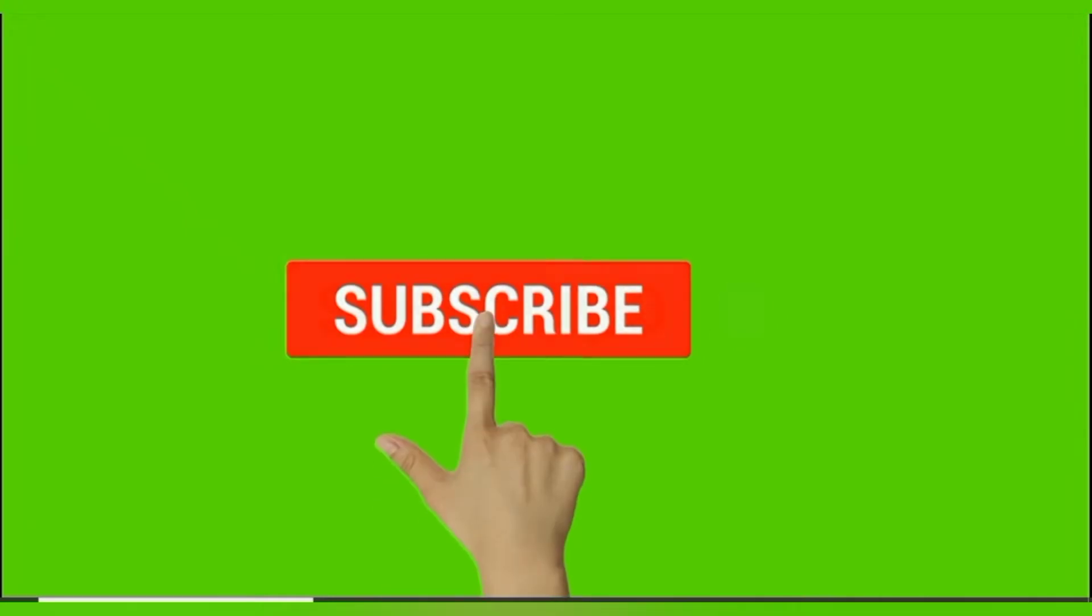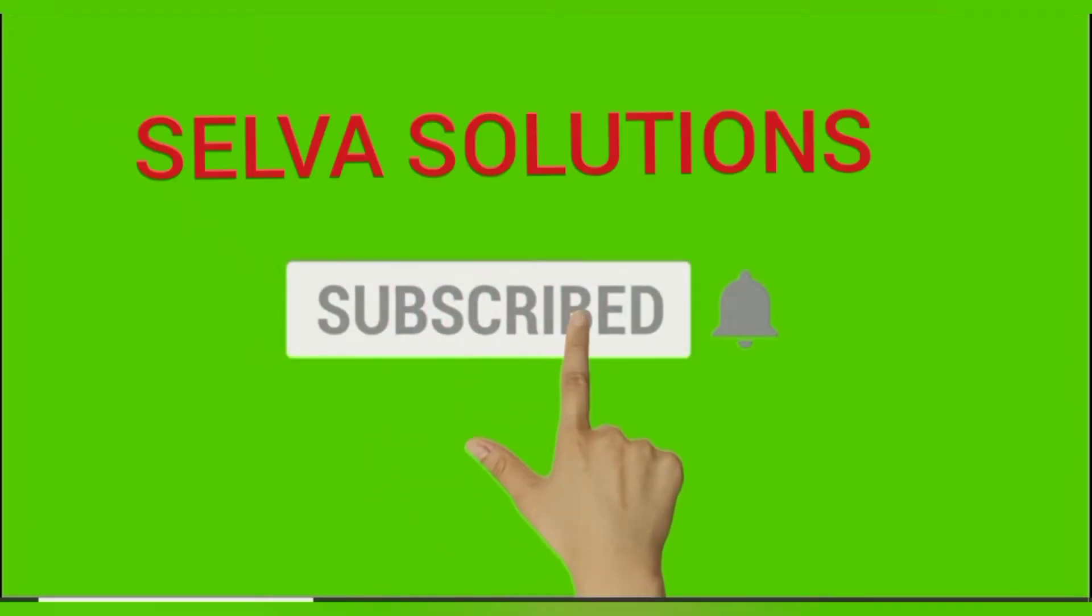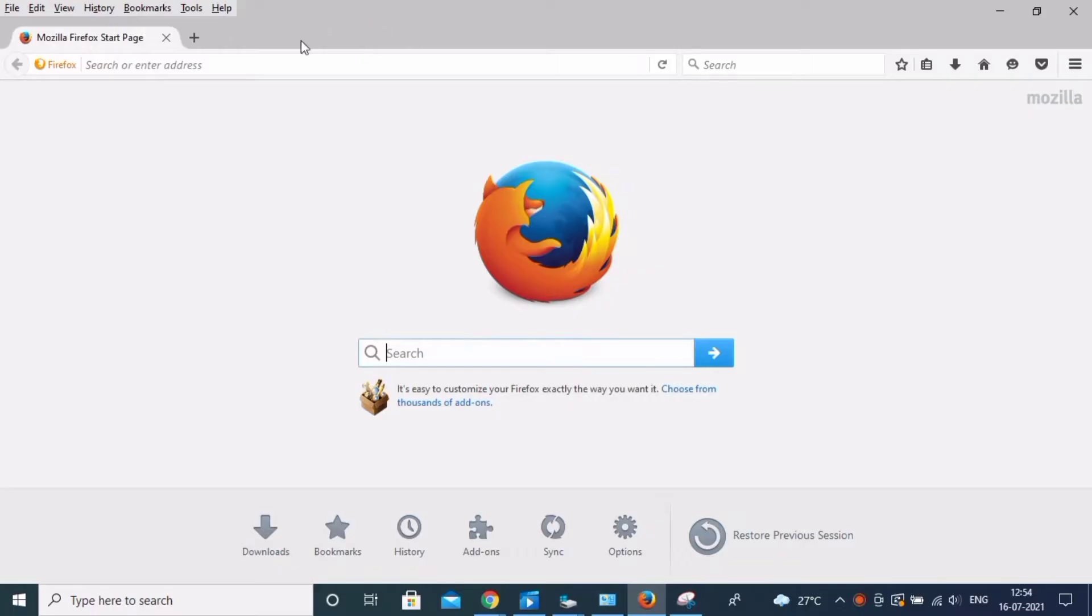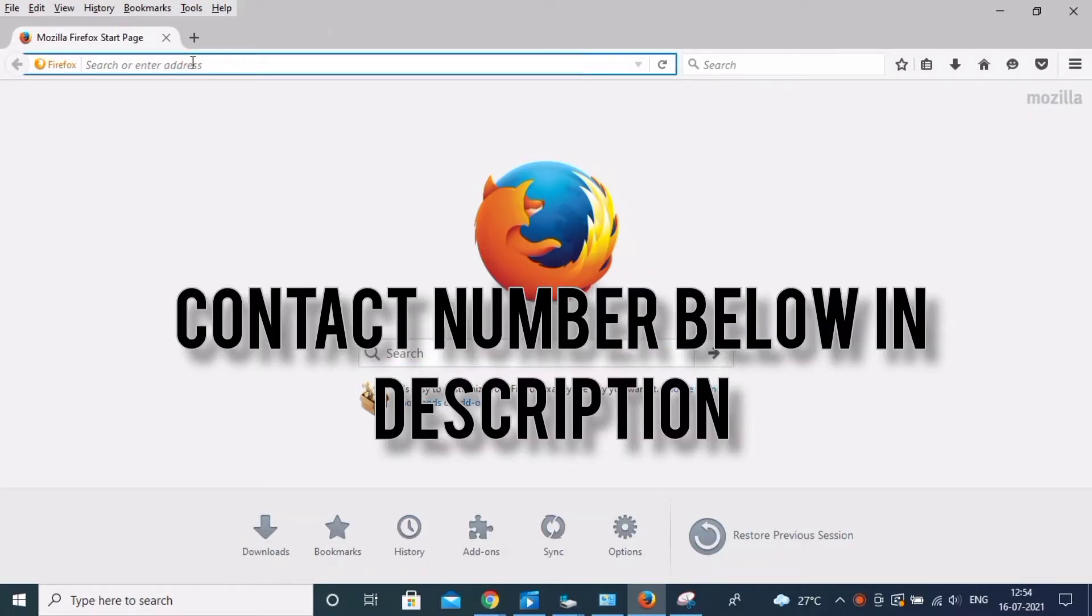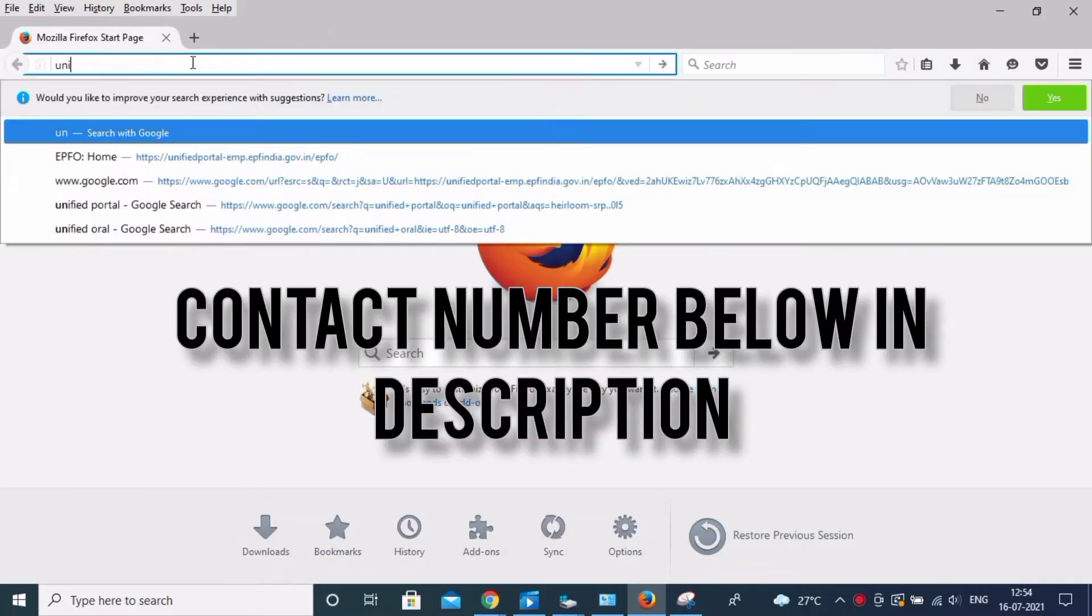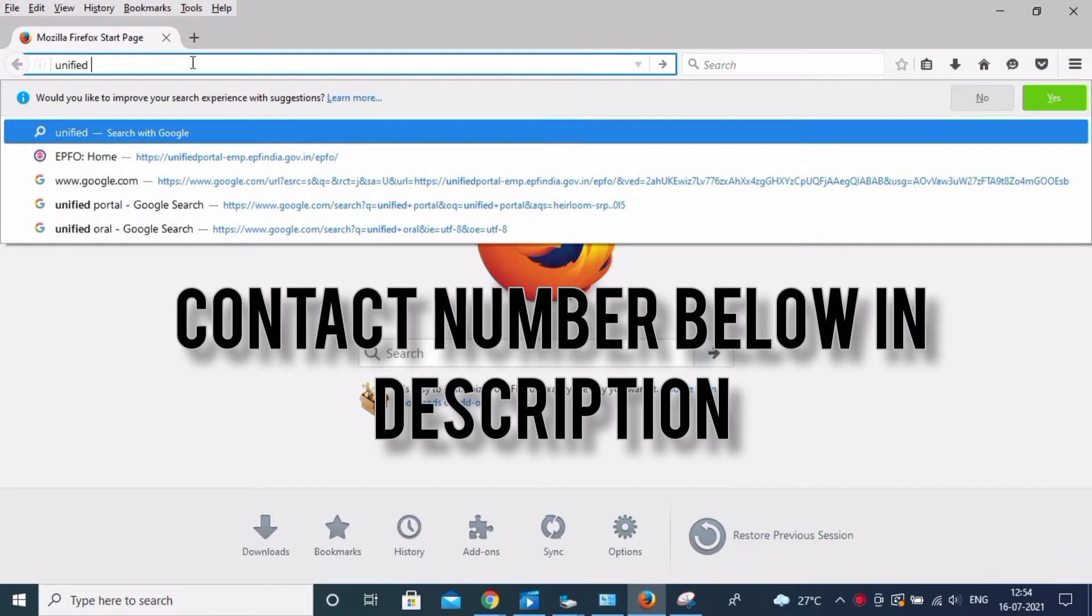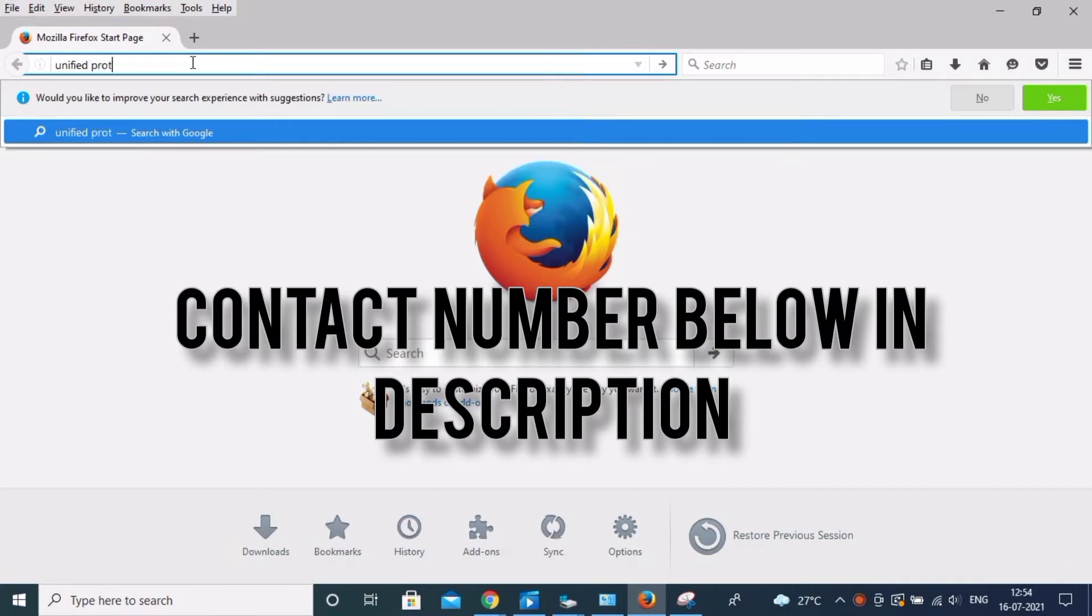Subscribe Selva Solutions and click bell icon. Hi friends, this is Selva. My contact number is below in the description. You can contact me, I will give online support.